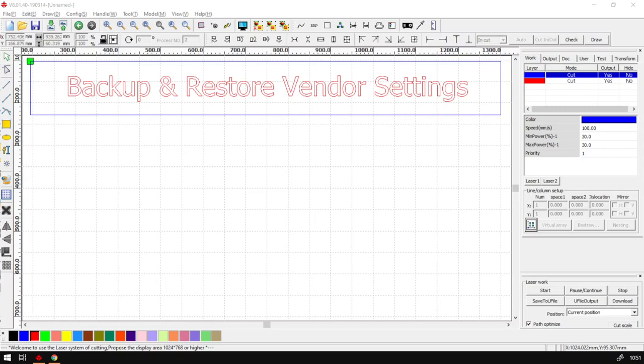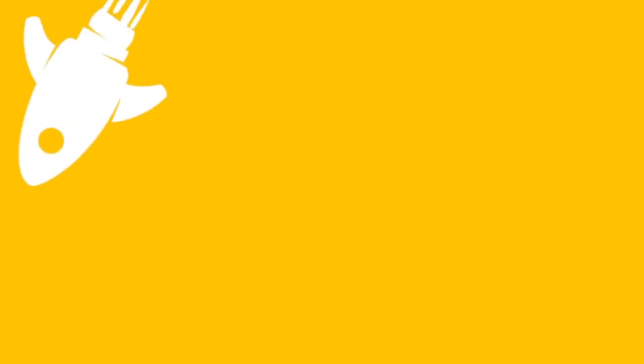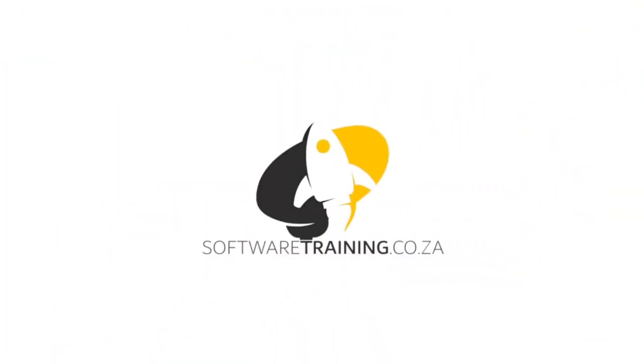But before that, let's have a quick intro first. So today's video can be found on softwaretraining.co.za. We make short and easy to watch problem solving videos and we also have daily updates.